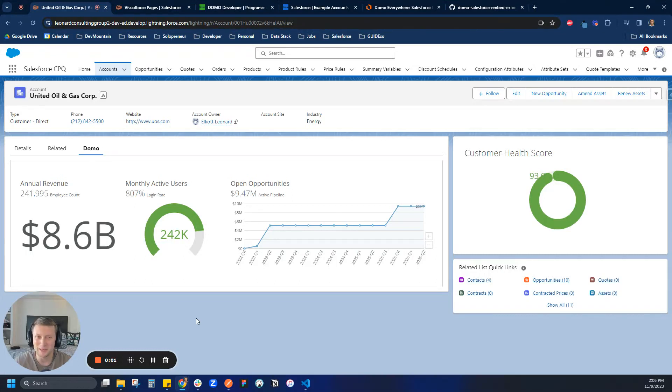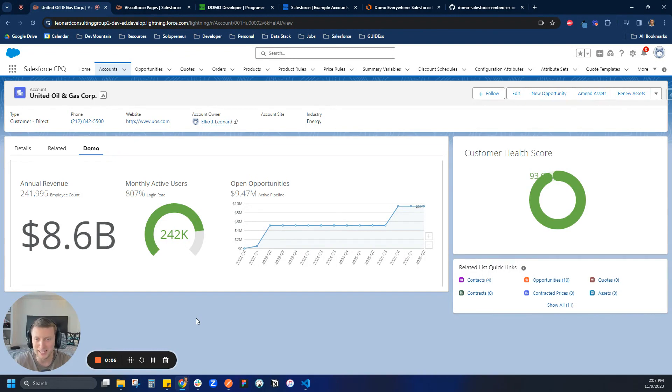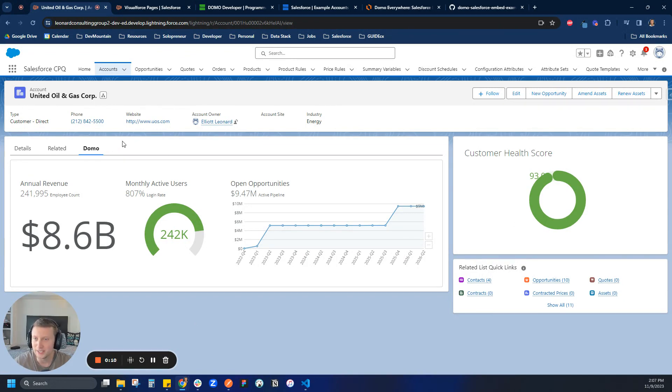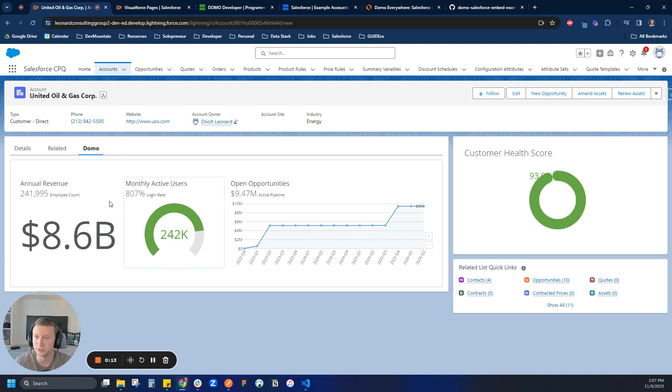Alright, so today we're going to be talking about programmatic filtering in Domo Everywhere, specifically with the use case that we talked about last time in Salesforce. So to begin, here I am on my record and as we saw last time, this dashboard is not filtered down to a specific account record. This is just a global dashboard of all our customers.